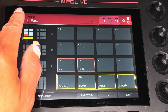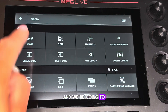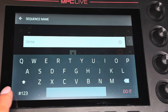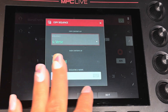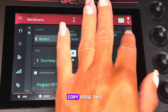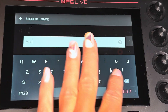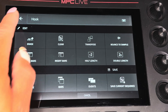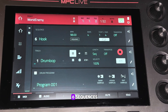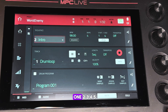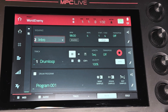I like that. So we're going to go to Verse and copy that, calling it Verse Two. Copy Verse Two again. Now we have six sequences: Intro, Intro One, Intro Two — that's one, two, three, four, five, six. Let's get this started.